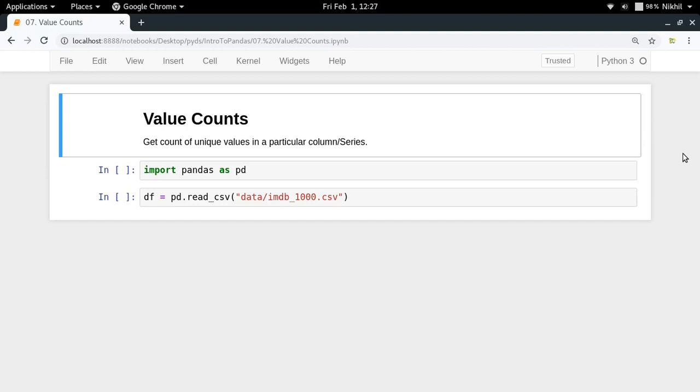So what is value counts? Value counts is actually a function which can be used to get the count of unique values in a particular column or any kind of pandas series object.